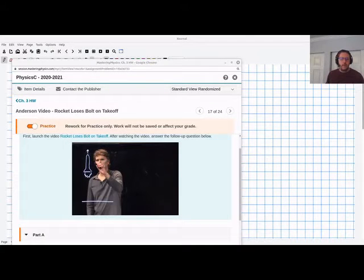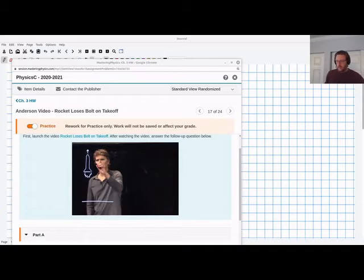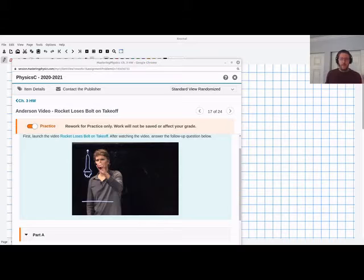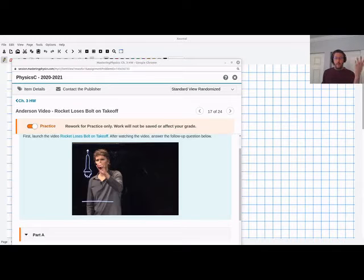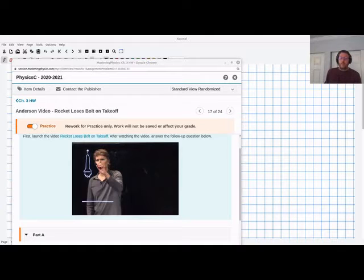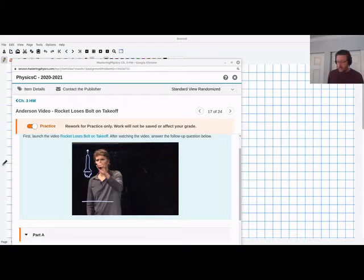In this video, I'm going to solve the Rocket Loses Bolt on Takeoff problem from the homework. This is one of the Anderson videos where he's got this cool transparent screen in front of him and he's writing on it. Somehow it comes out the right direction for us and for him — the computer is flipping it around. That would be nice if I had that. Anyway, let's do this problem.